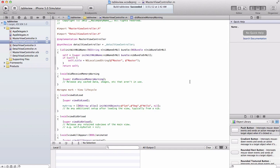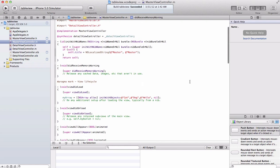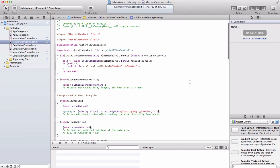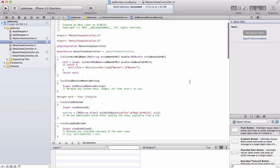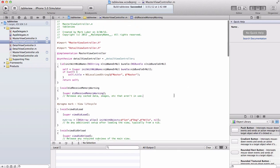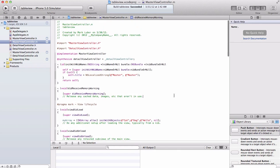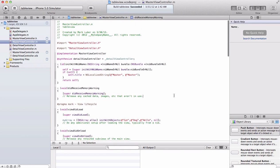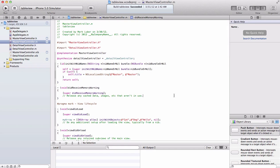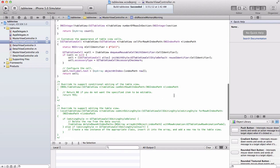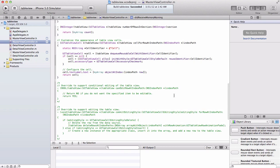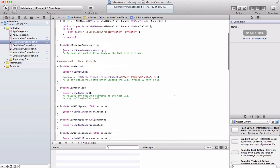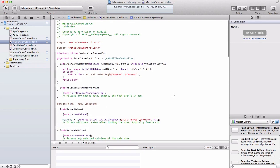Today we're going to be going over a few more things you can customize your table with, such as making each cell execute an action when you press it and deleting rows.